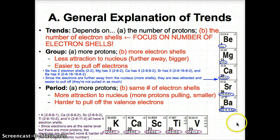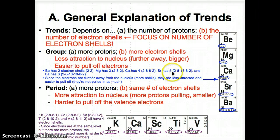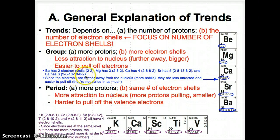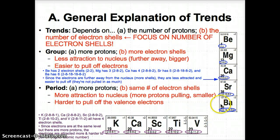An example is shown for group 2 with Be, Mg, Ca, Sr, and Ba. Be has two electron shells since the configuration is 2-2. Mg has 3 since it's 2-8-2. Ca has 4 since it's 2-8-8-2. Sr has 5 since it's 2-8-18-8-2. And Ba has 6 since it's 2-8-18-18-8-2. The number of shells increases going down the group, and since electrons are further away from the nucleus, they are less attracted and easier to pull off.